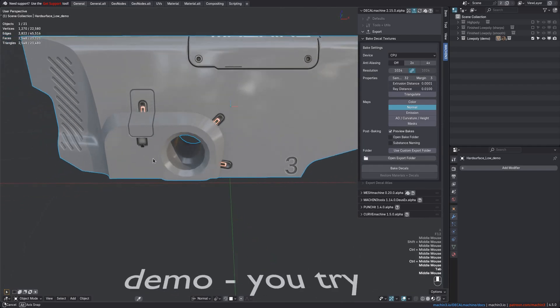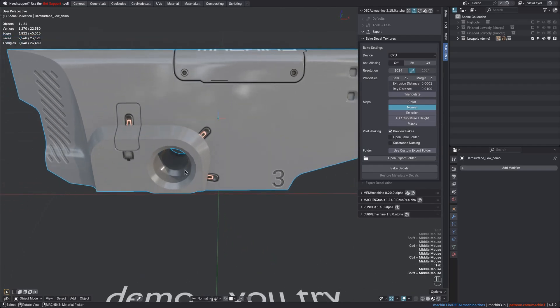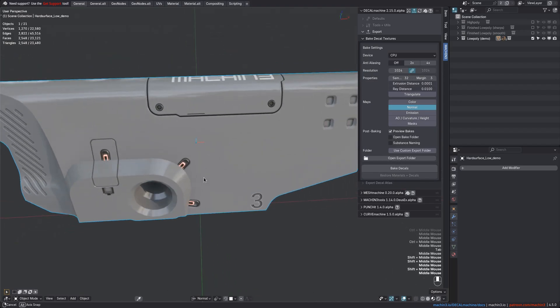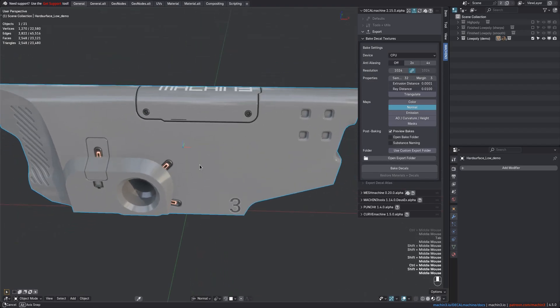For the decal bake, this will ensure it's going to be as flat as possible, and for potential other bakes, it will make them also more manageable should you ever want to touch them up in 2D.